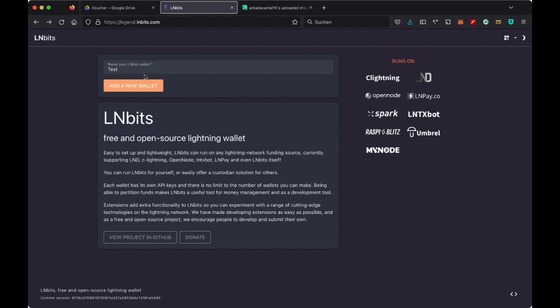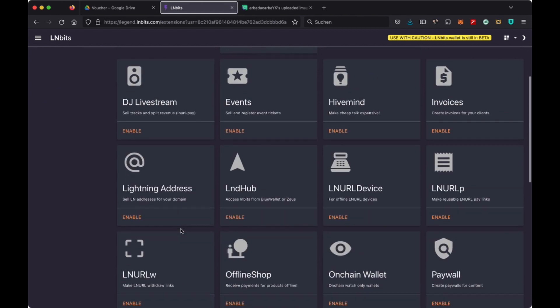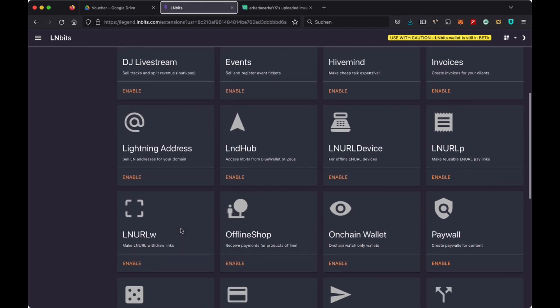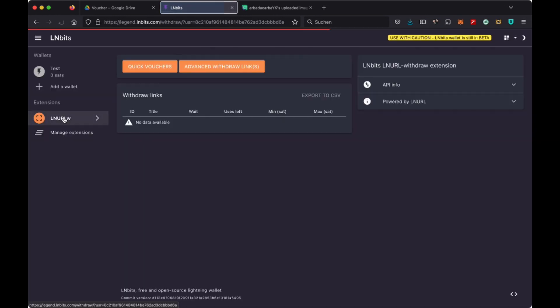We are going to first set up a wallet here. We are going to do this as we did for the NFC cards in the Extensions. We are going to activate LNURL Withdrawal. In the Extensions you can choose either Quick Voucher or Advanced Voucher. Advanced Voucher can be individualized.